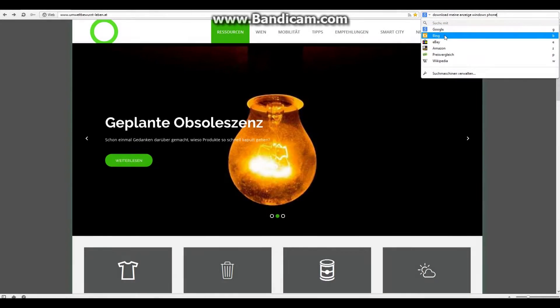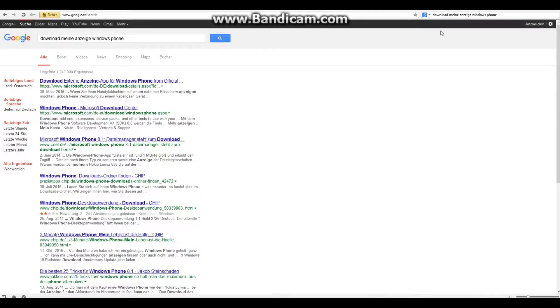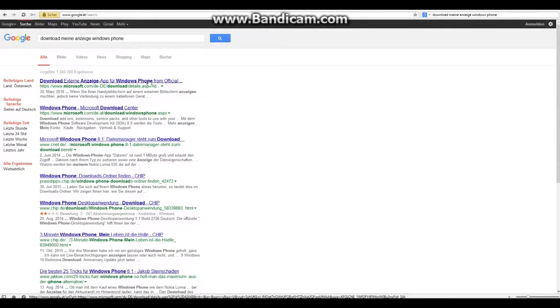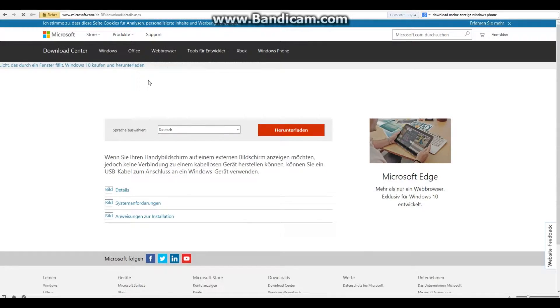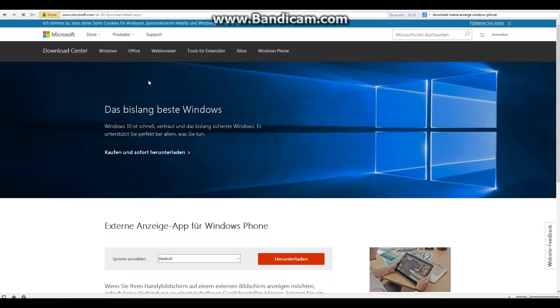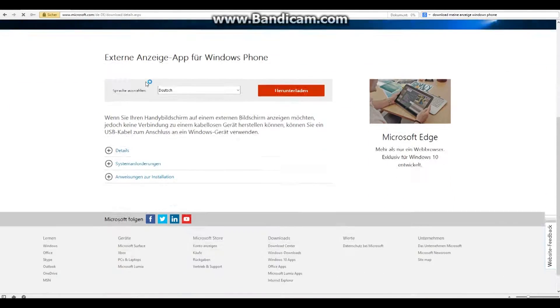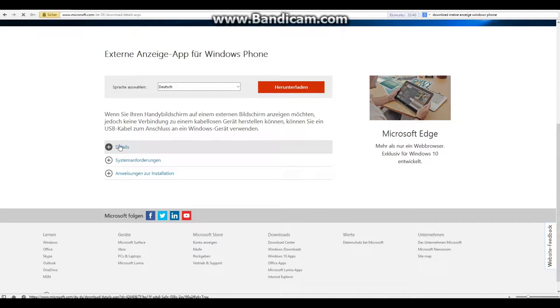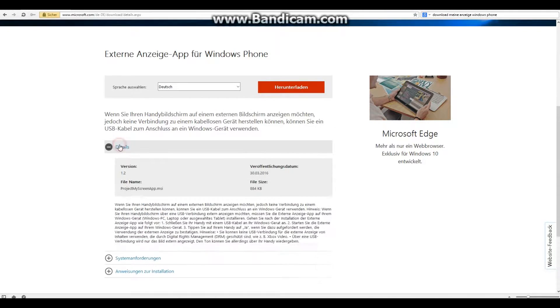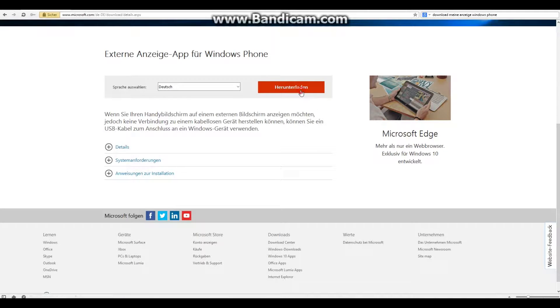Hi, today I'm showing you how you can mirror your Windows Phone display to a PC. First of all, we have to download a little program from Microsoft. The download link will be available in the video description and it's called Project My Screen.